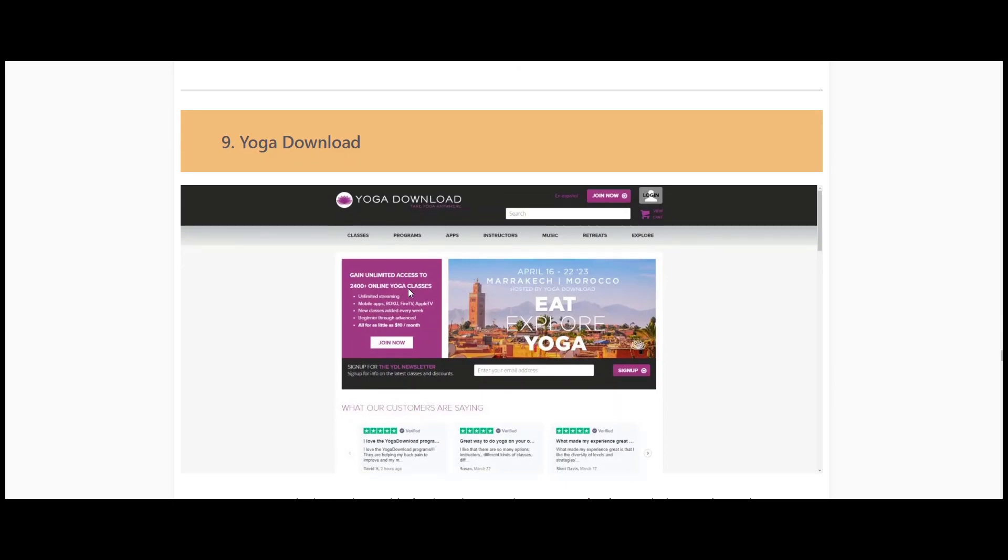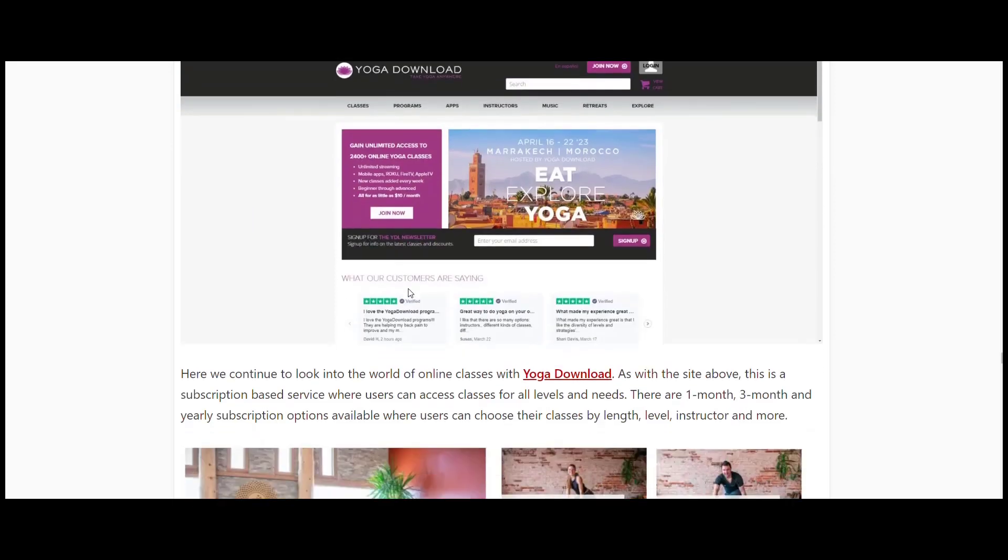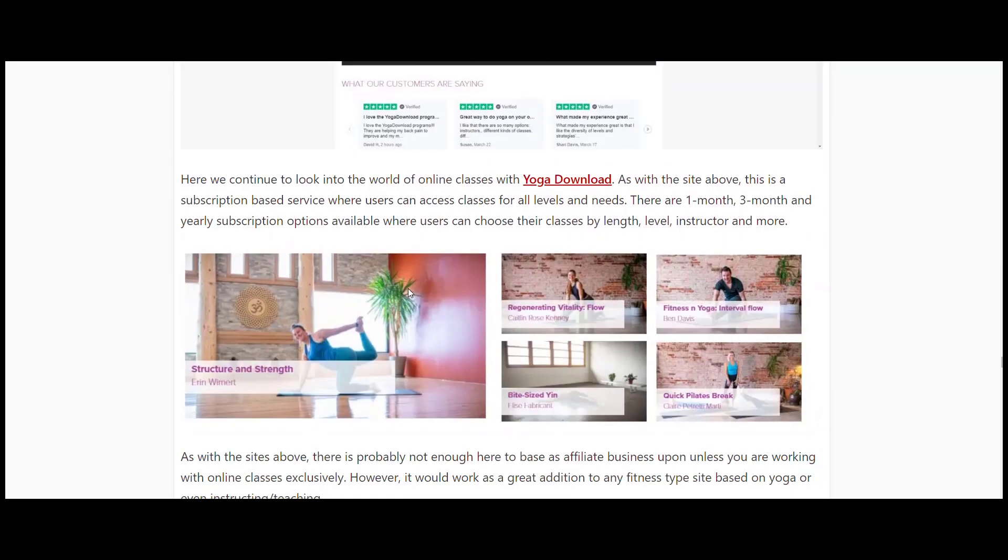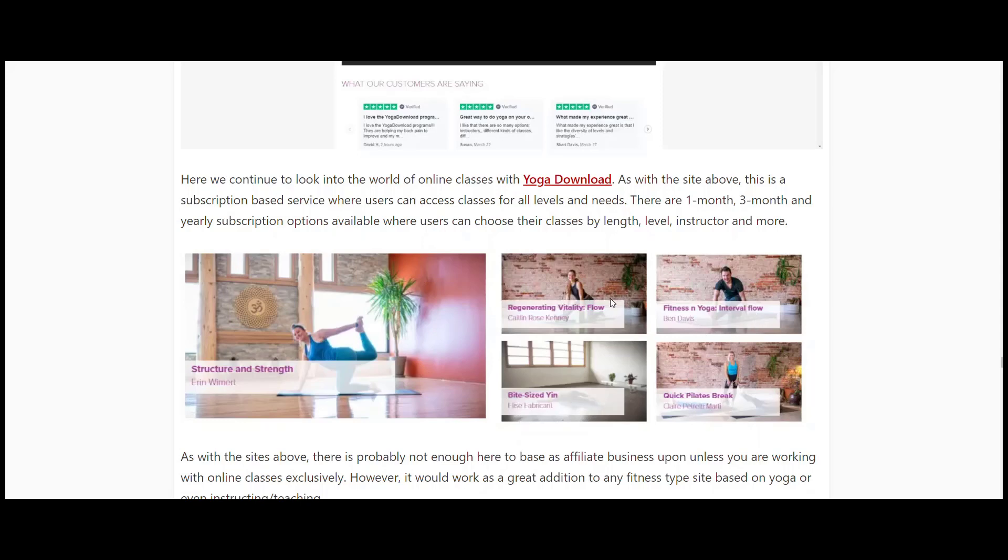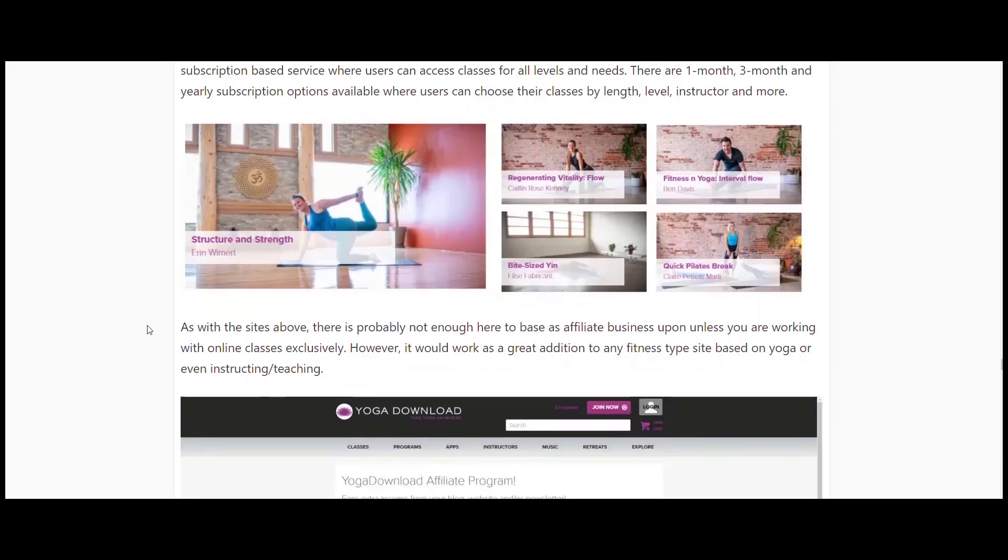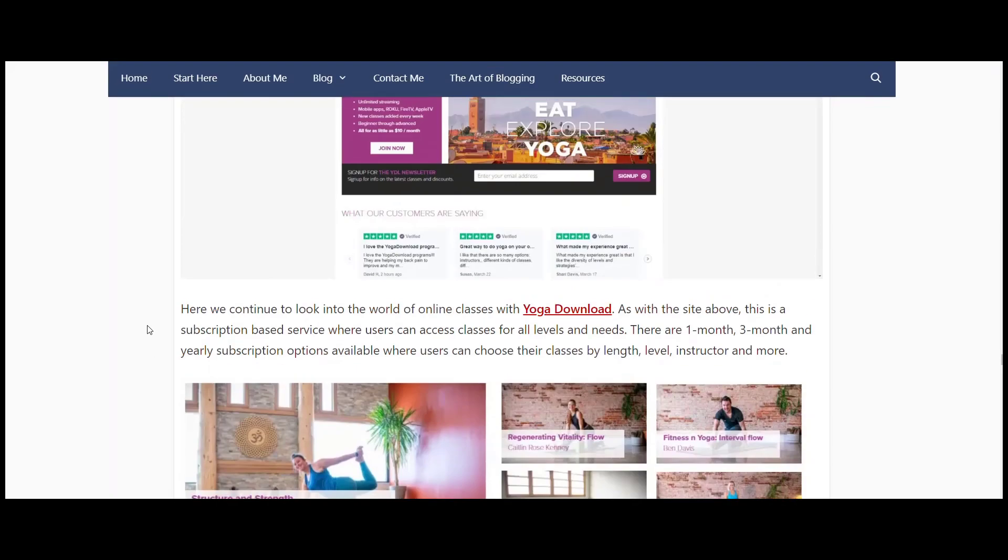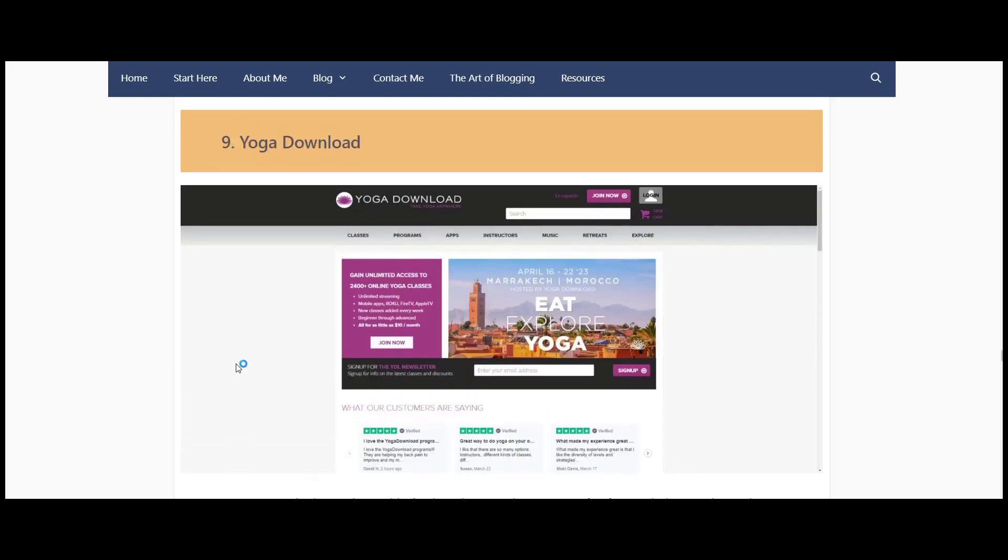Yoga Download. As the name suggests, here's a whole lot of classes that you can do for yoga. Online classes for both men and women. You can see different options - you've got bite-sized yin, you've got a quick Pilates break, interval flow, flow structure and strength, depending on what it is you're looking for.